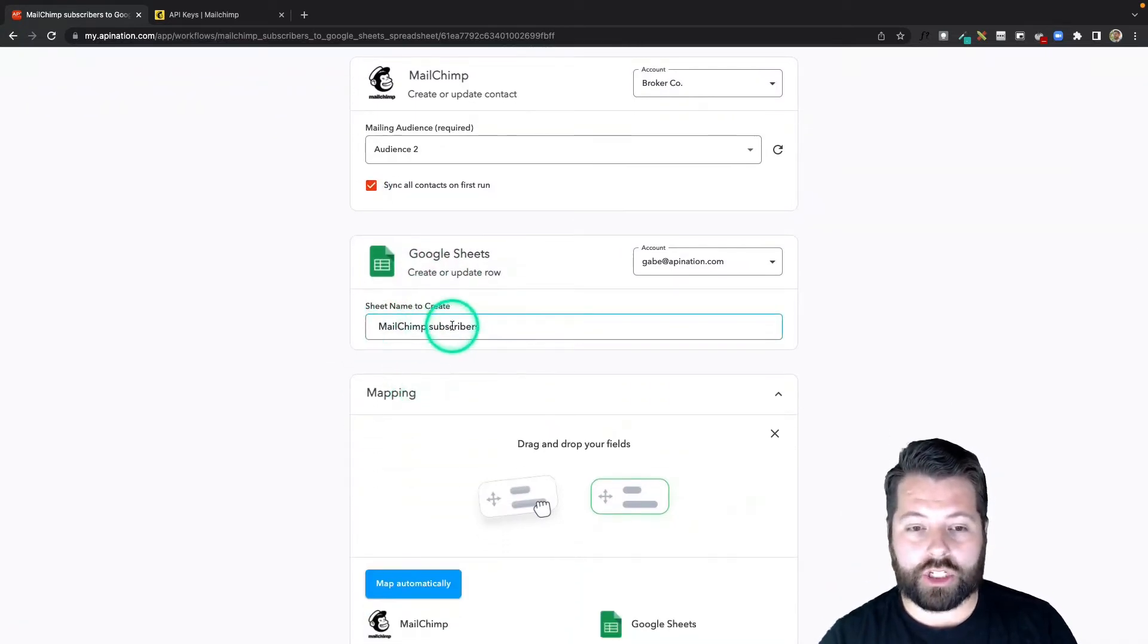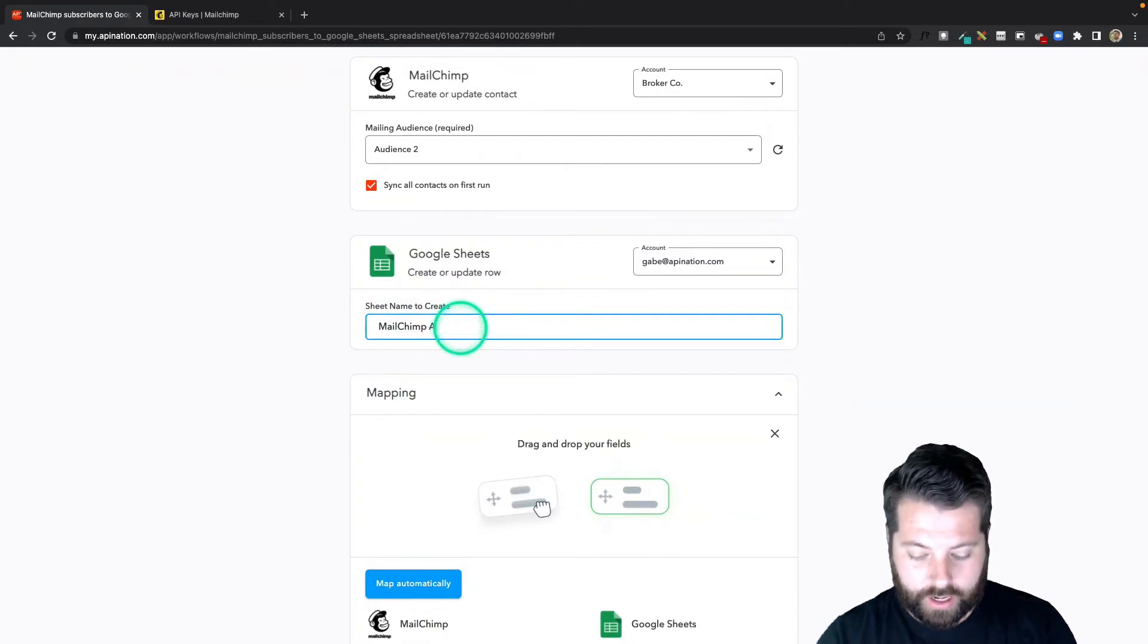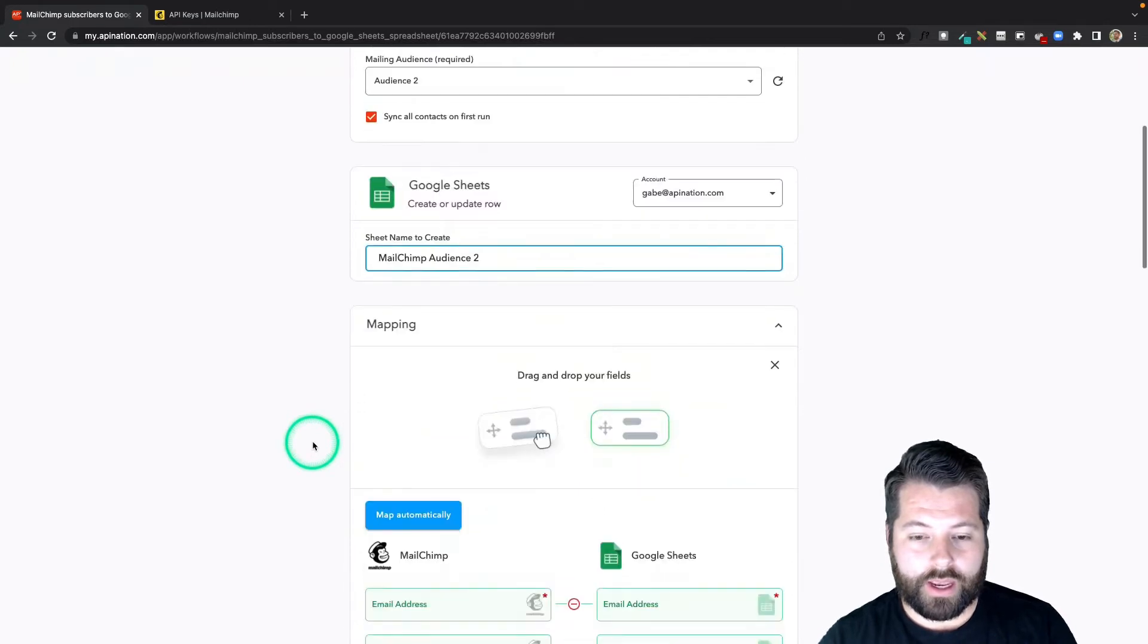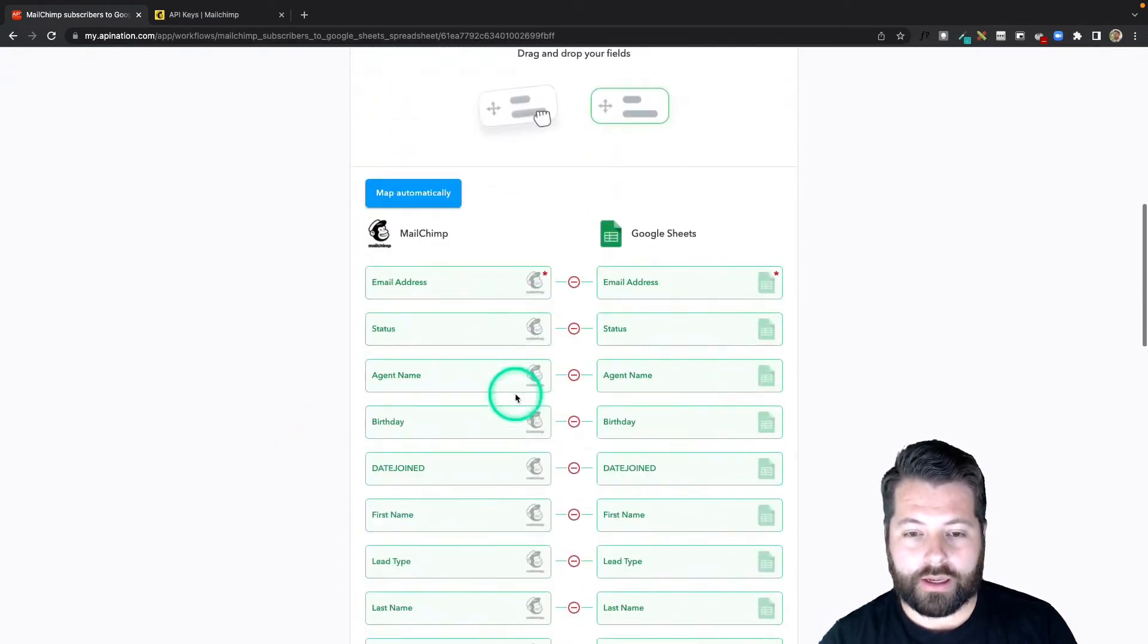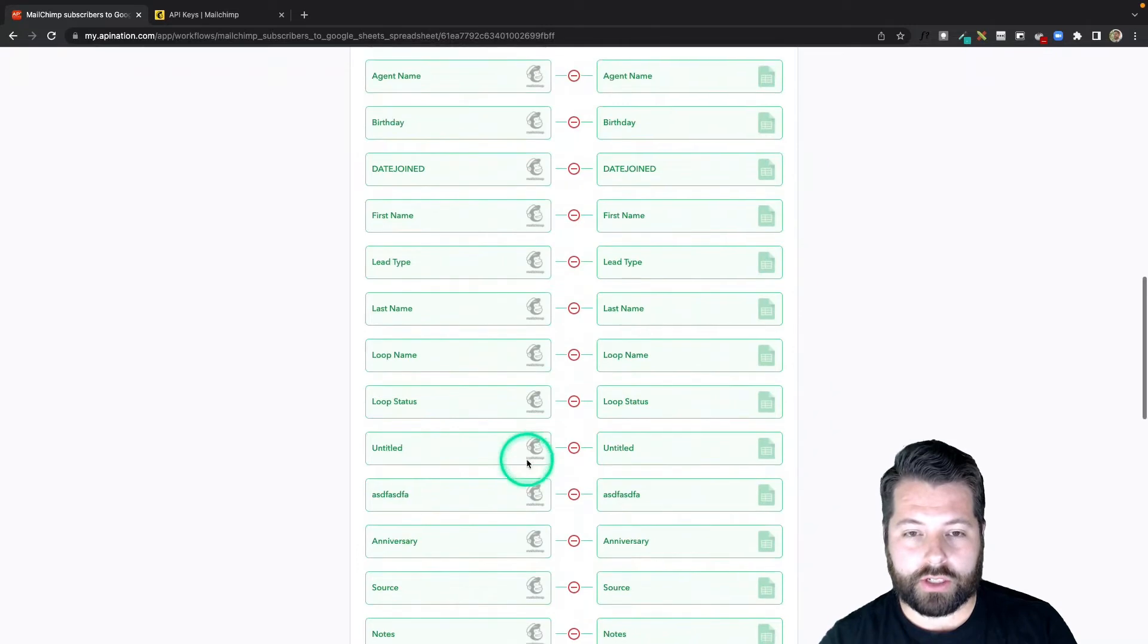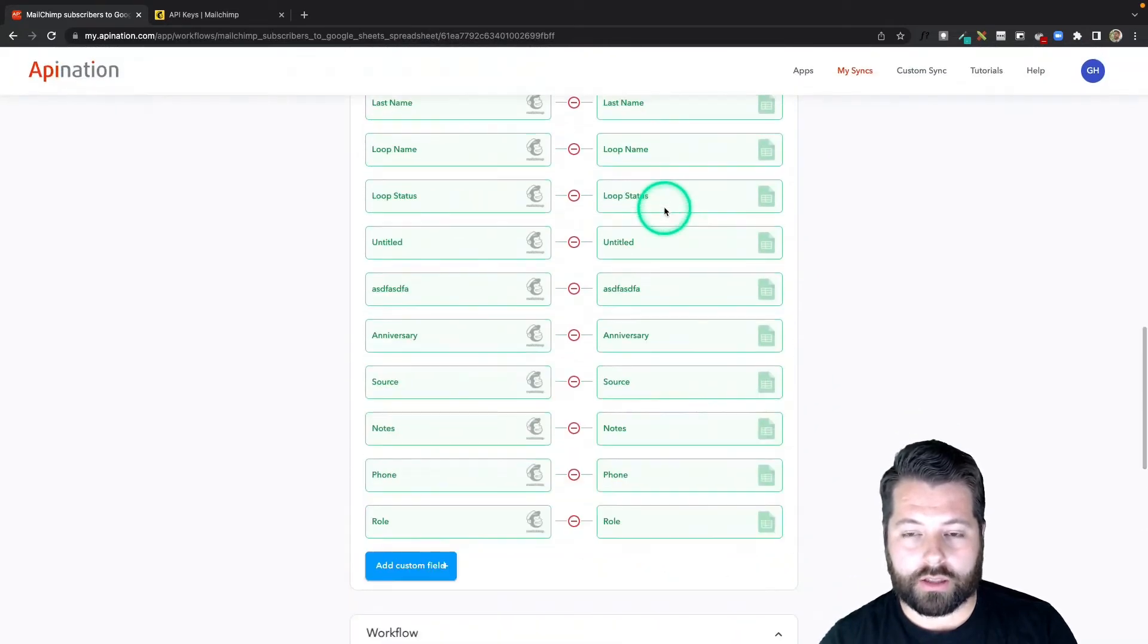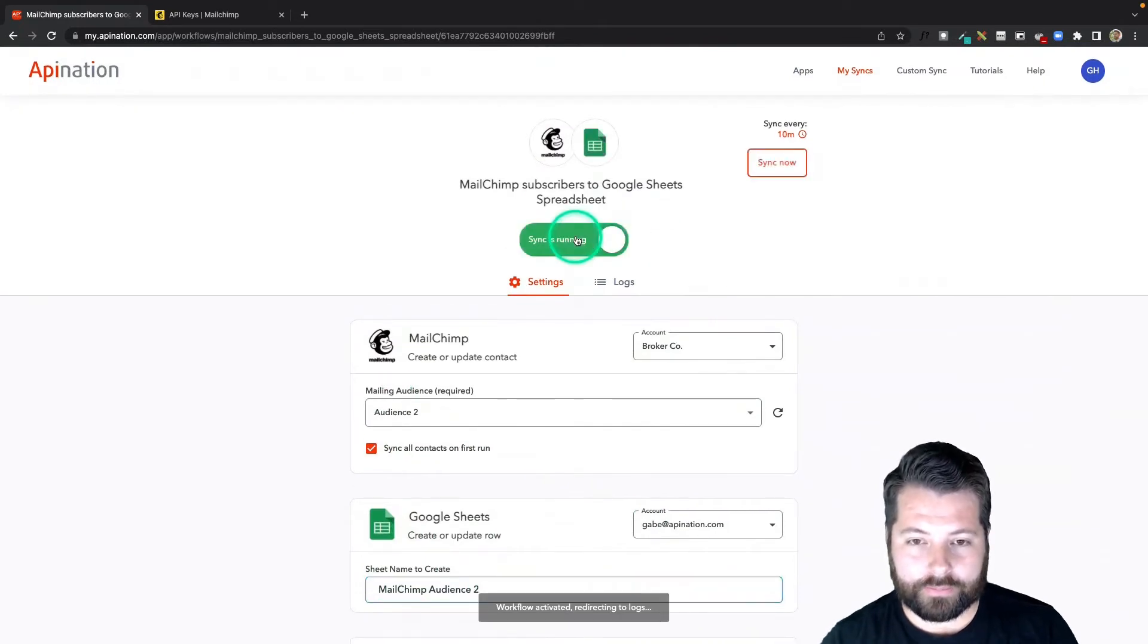Here I can name the sheet. Maybe I want to call this MailChimp Audience 2, because that's the name of the MailChimp audience. Then I can come down here to Mapping, and this is just going to send over all that MailChimp information, even the custom fields, into columns on Google Sheets. Let's go up to the top and hit Activate Sync.